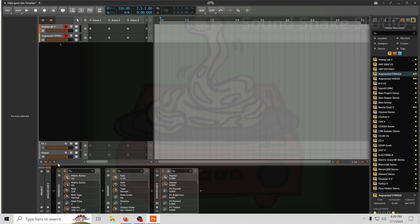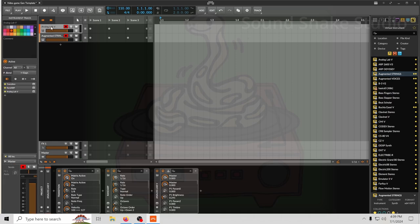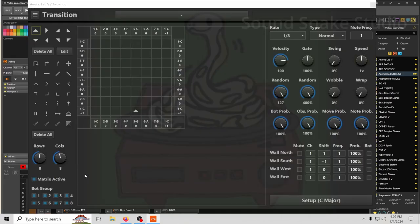See, that works. I have a couple things here. I have Transition set up, which is like a free sequencer — I'll throw a link down in the description.